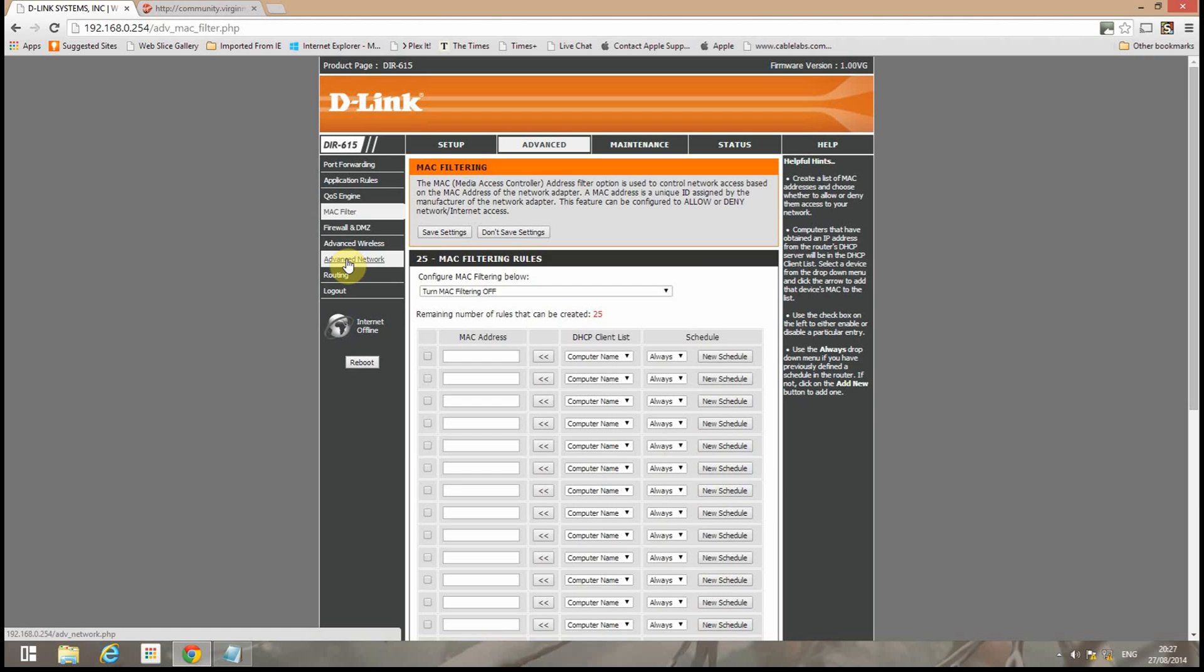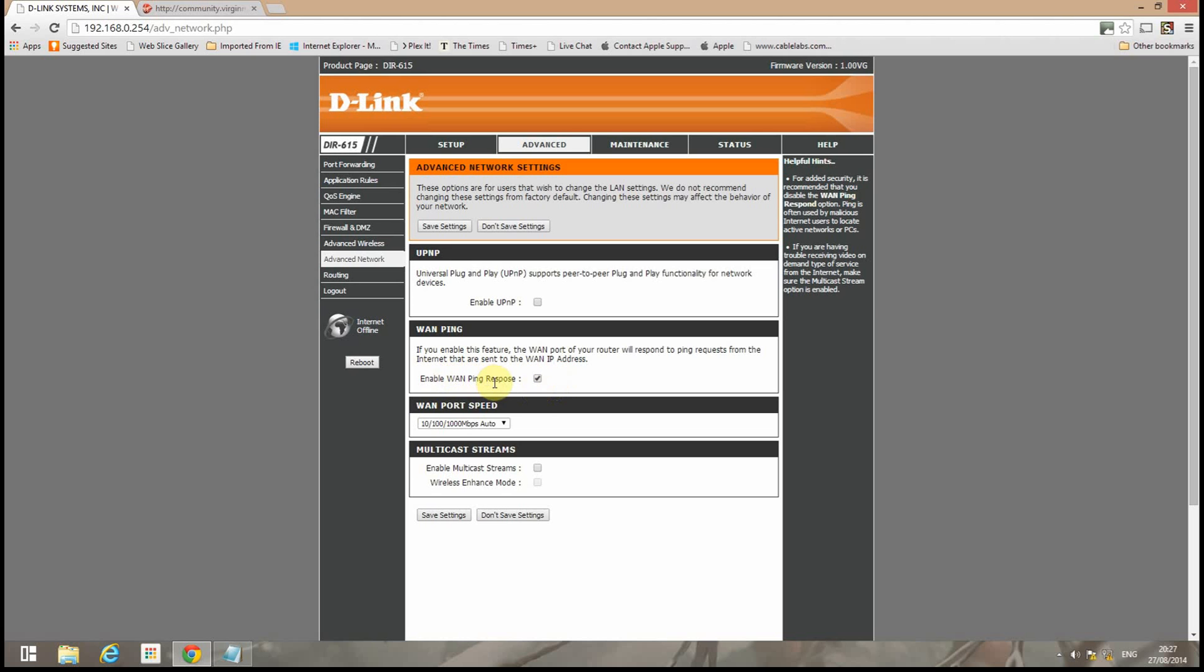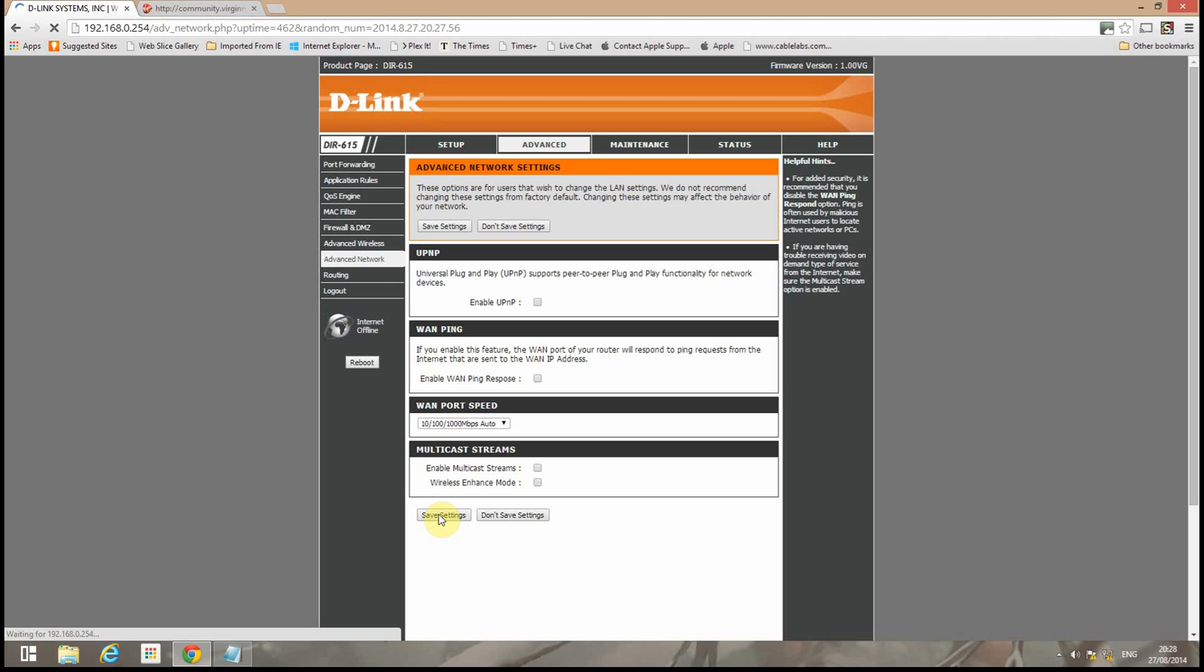And now we go for advanced network. And we'll untick enable UPnP. It doesn't really matter whether this is ticked or not because we won't actually be connecting anything to the WAN port at this time. But I'll untick it because it looks neat. Again we'll save that.